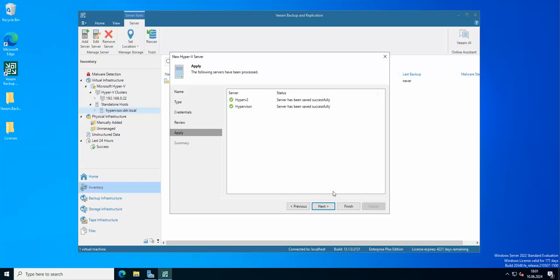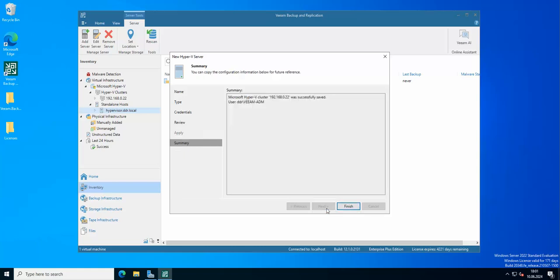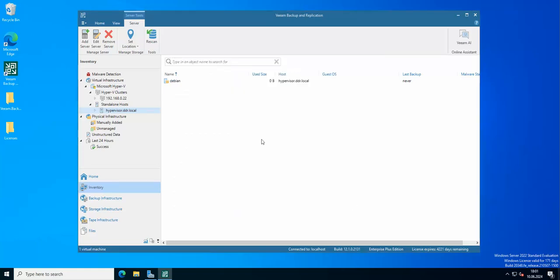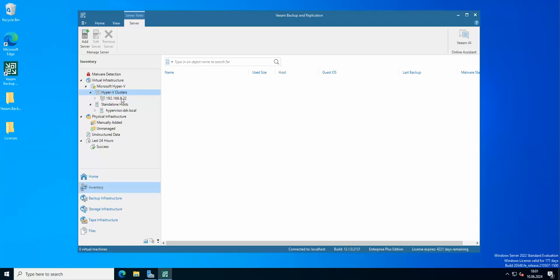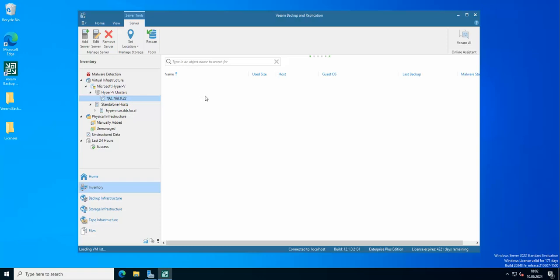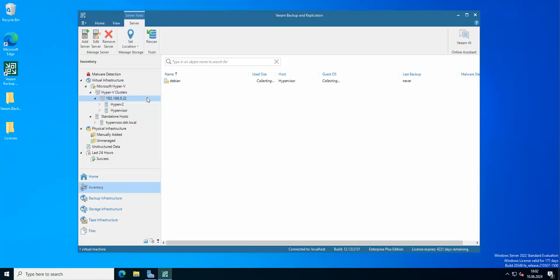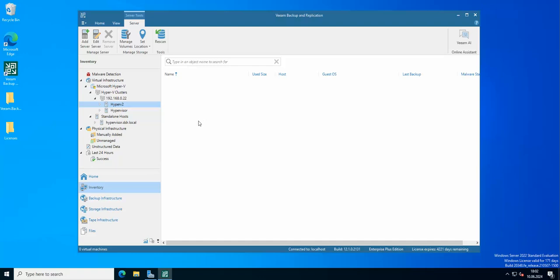As you can see, both servers have been verified. Here in our Hyper-V, we got Hyper-V clusters here. Here is our cluster in Veeam. Need to wait a moment because it's loading. And there we go, we got both our hypervisors.